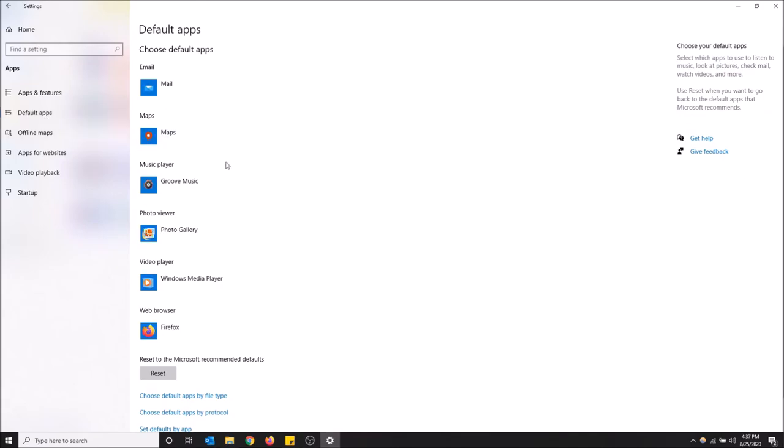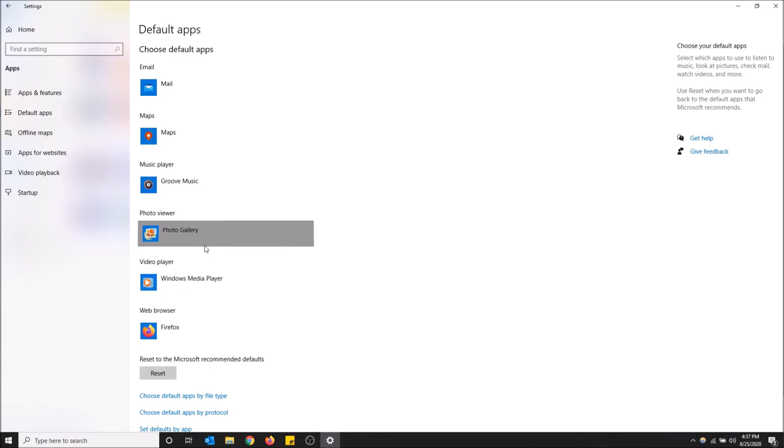And here we are back at that screen. So photo viewer, I'm going to switch this back to the original photos app because I like it better, but that is how you switch to photo gallery.